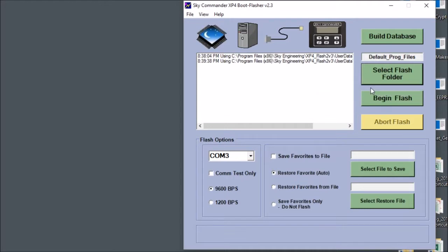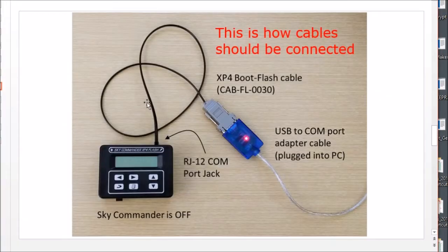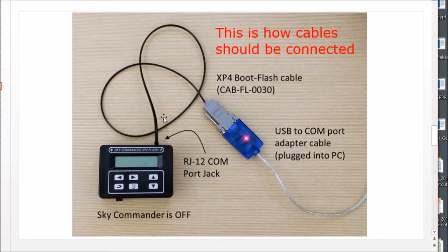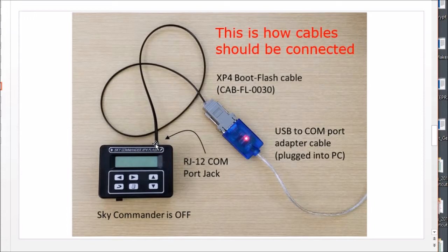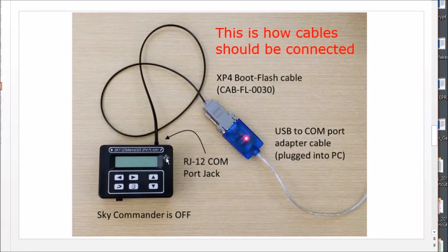Now we're almost ready to begin the flash programming procedure but I'm going to go back to the slide deck and show you what the cable configuration should look like at this point. The flash programming cable is attached to the Sky Commander and then that plugs into the USB to COM port adapter which in turn is plugged into your PC. So this is how it should look right now. And the Sky Commander at this point is turned off.